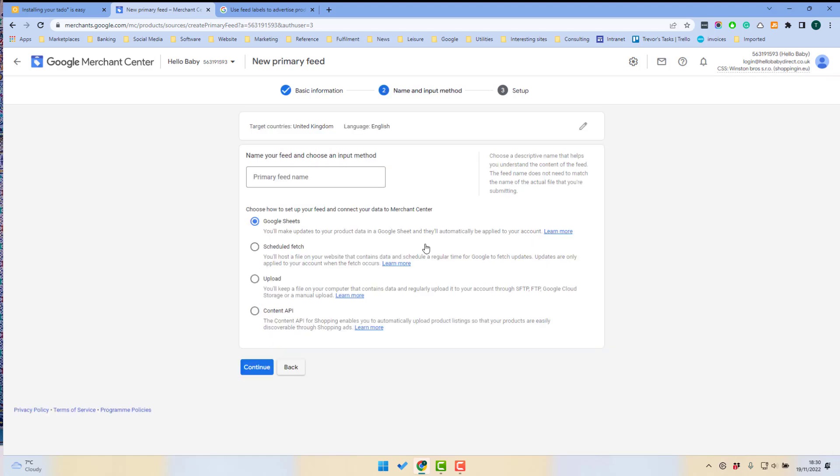Next, you need to select the input method. There's four different methods that you can select. You can upload your data into a Google Sheet. You can do a scheduled fetch. That means that the file is available somewhere on the web and Google has to go and get it. You can upload a file or you can go via the content API.